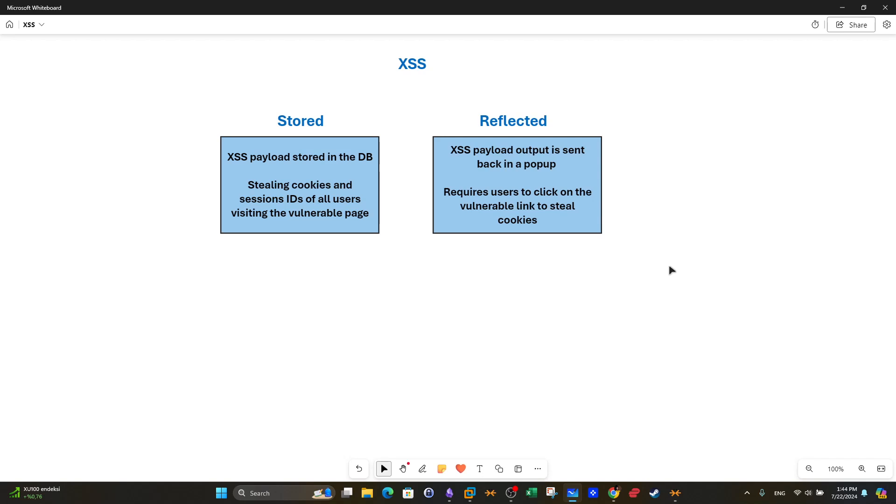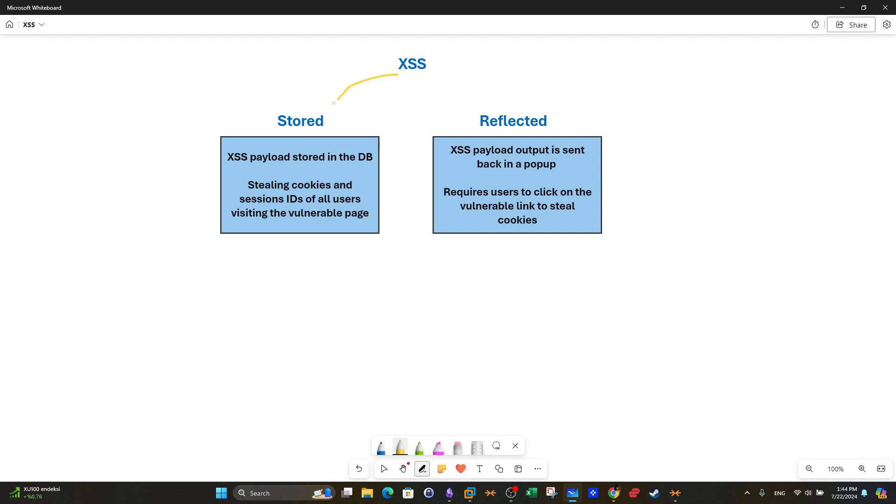What's going on guys, welcome back to this video. Today we're going to briefly talk about cross-site scripting and we're going to demonstrate how we can steal cookies. So let's get started. There are two types of cross-site scripting: we have stored and we have reflected.